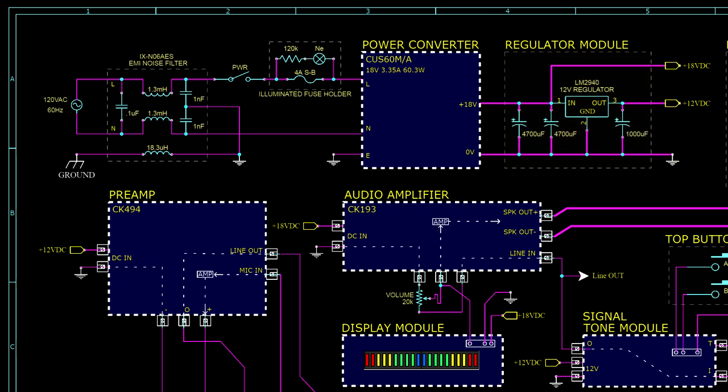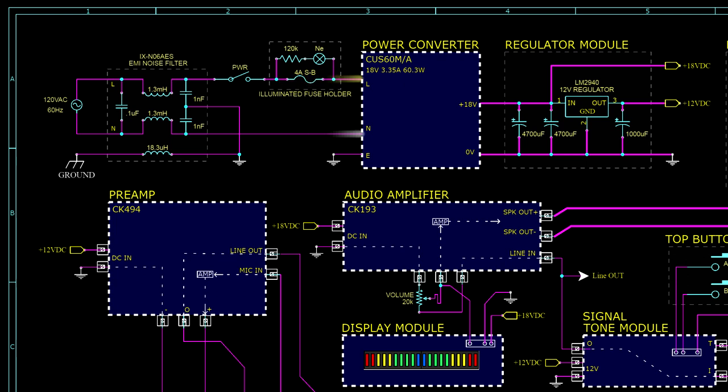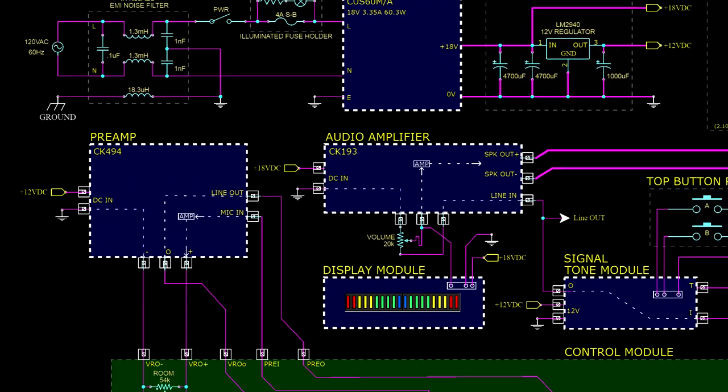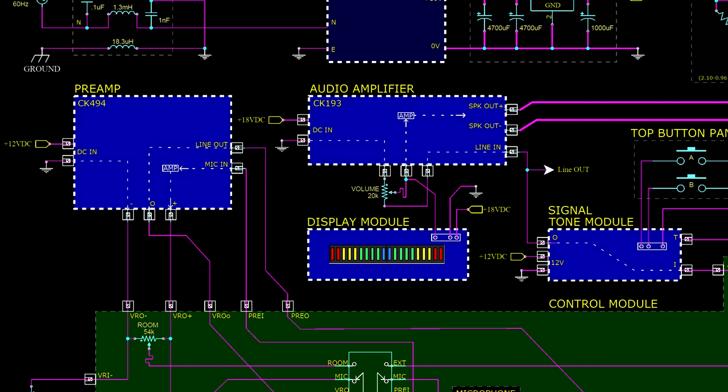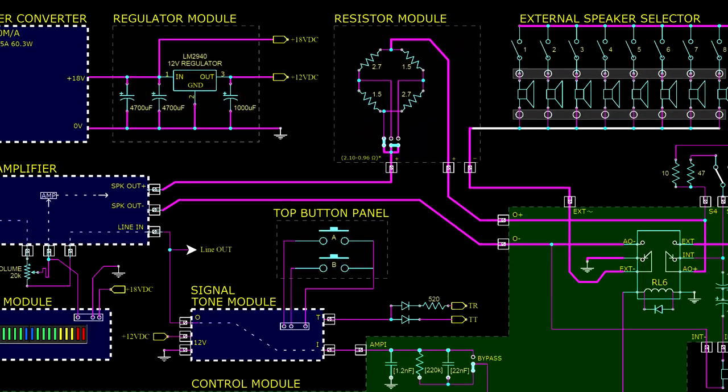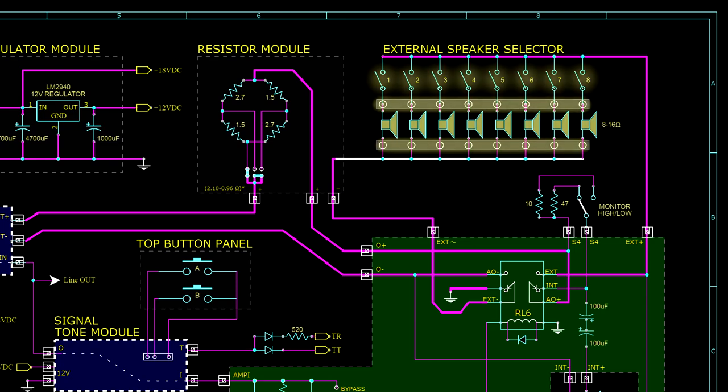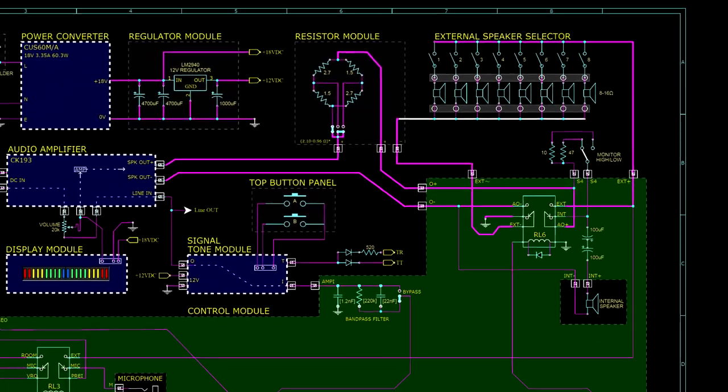The live voltage wire exits the noise filter, passes through the power switch and fuse holder, and enters the switch mode power supply. The neutral line goes directly to the supply. 18 volts DC is provided by the power supply where it flows into the regulator module, which is literally just three capacitors and a 12 volt regulator. Next we can see most of the audio related circuit modules, shaded in blue. And in the top right corner are the room speaker terminal strips and selector switches.